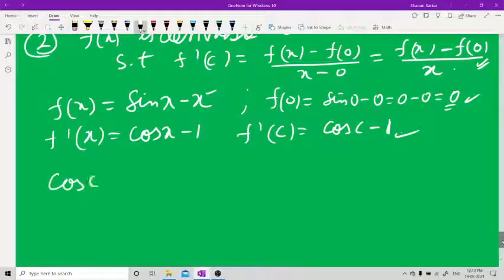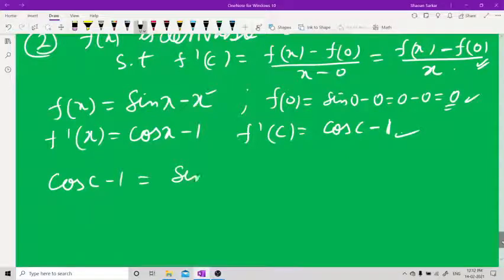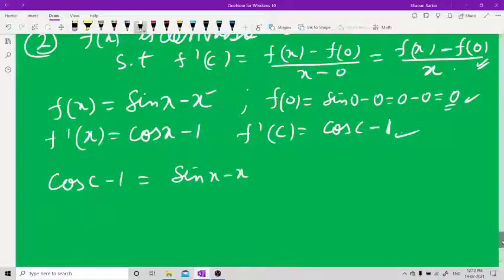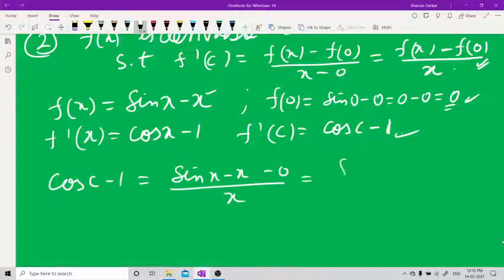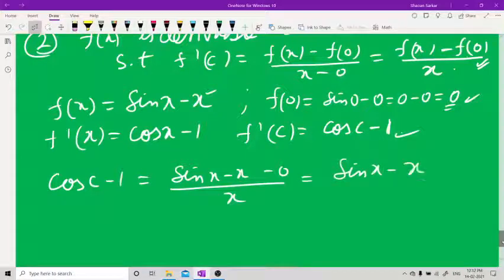So cos c − 1 = (sin x − x − 0) / x, which simplifies to (sin x − x) / x.